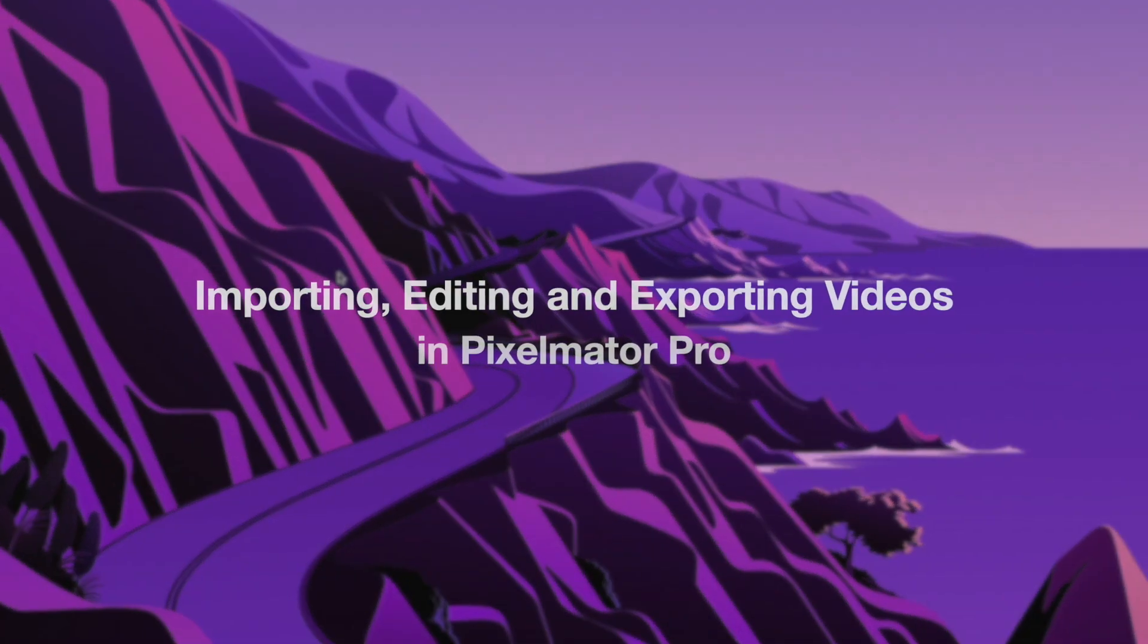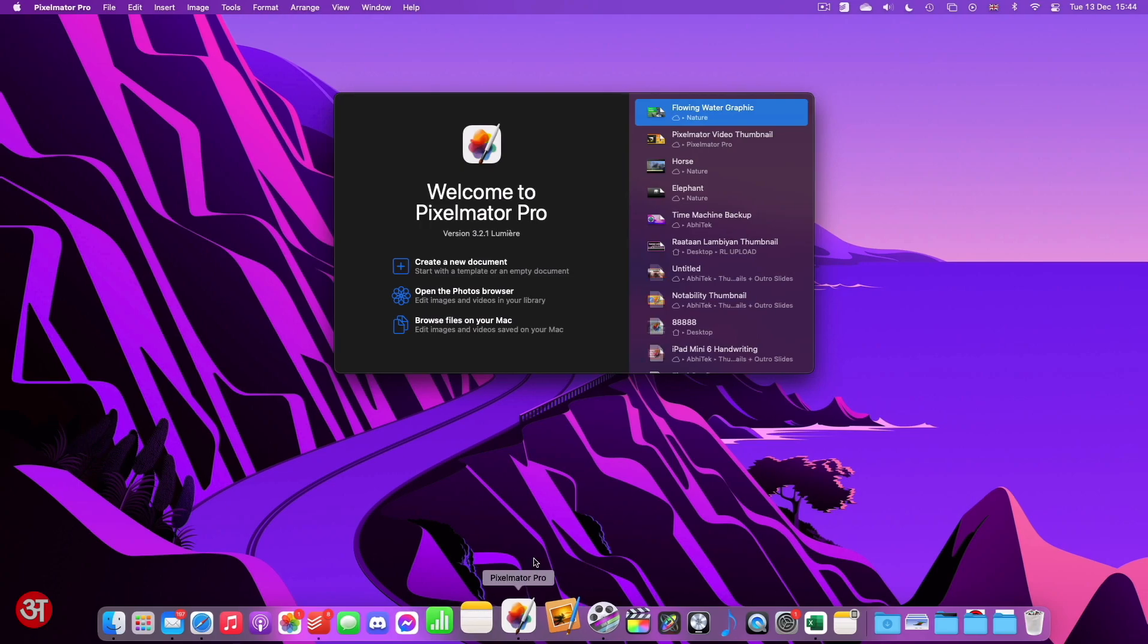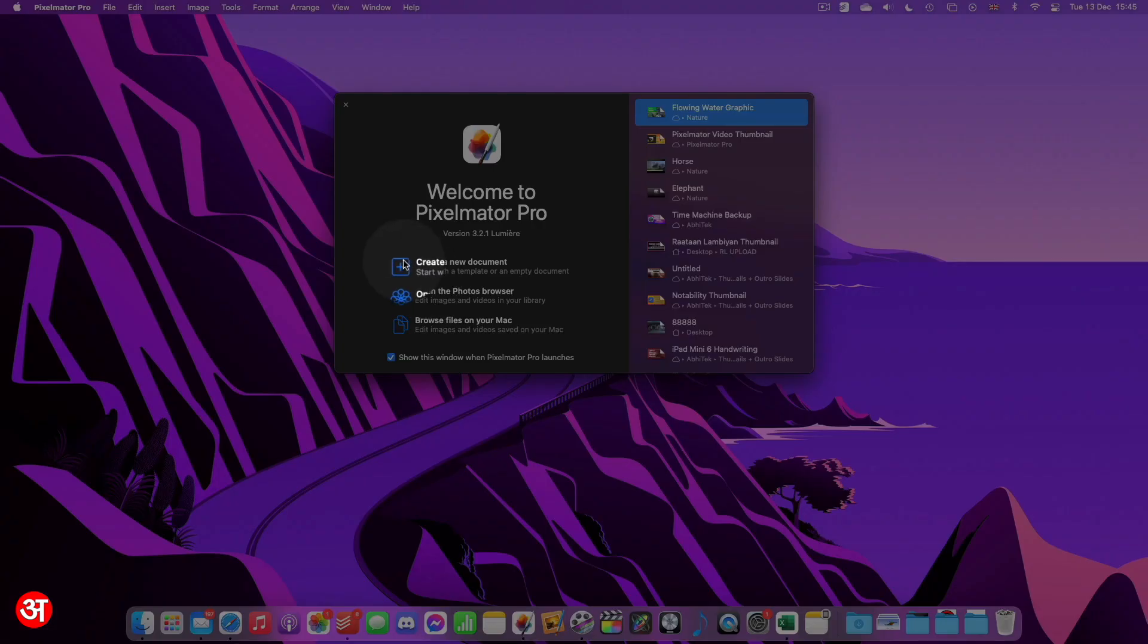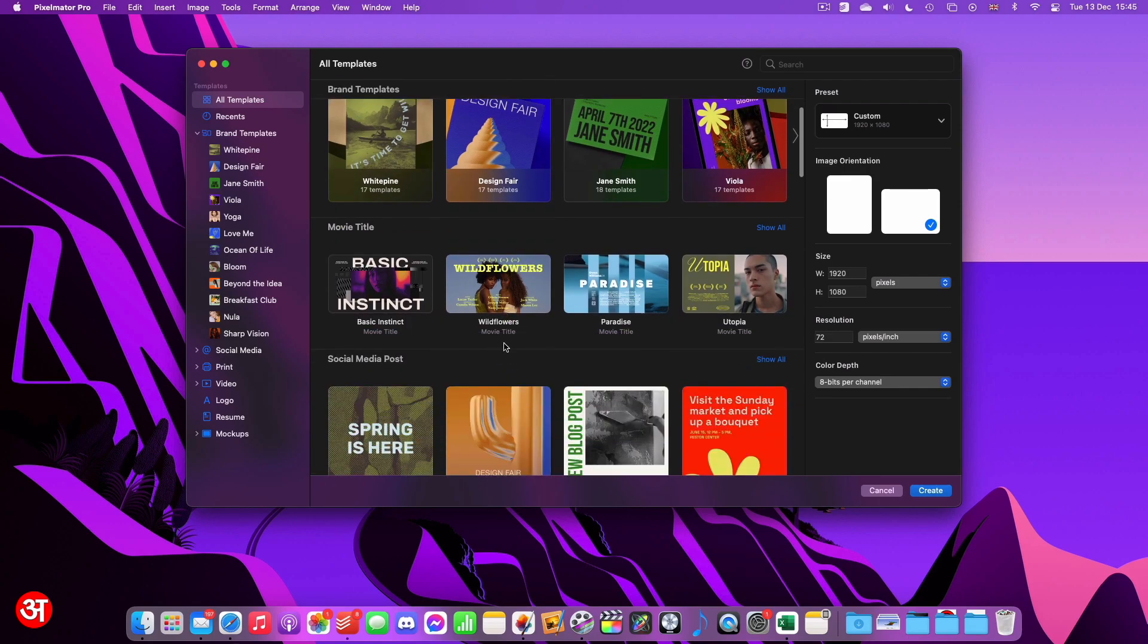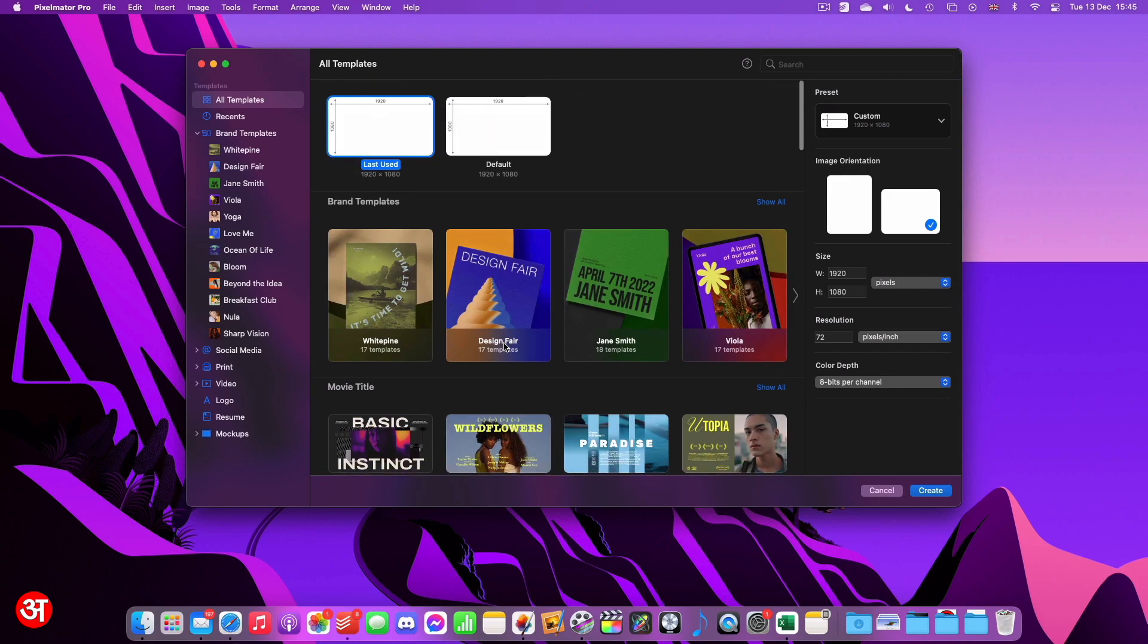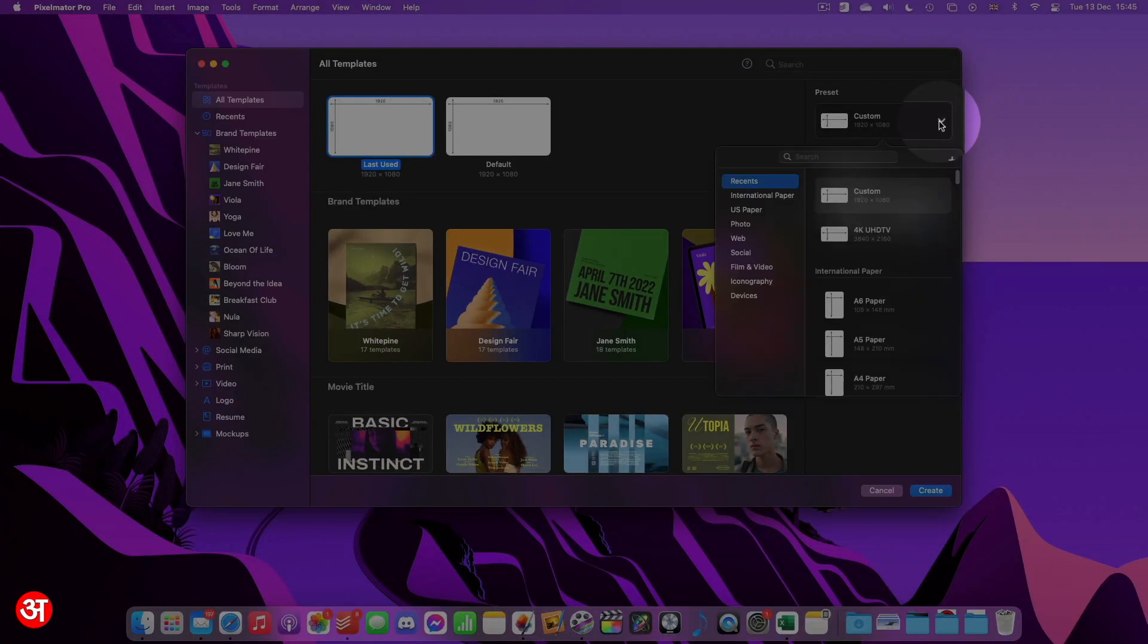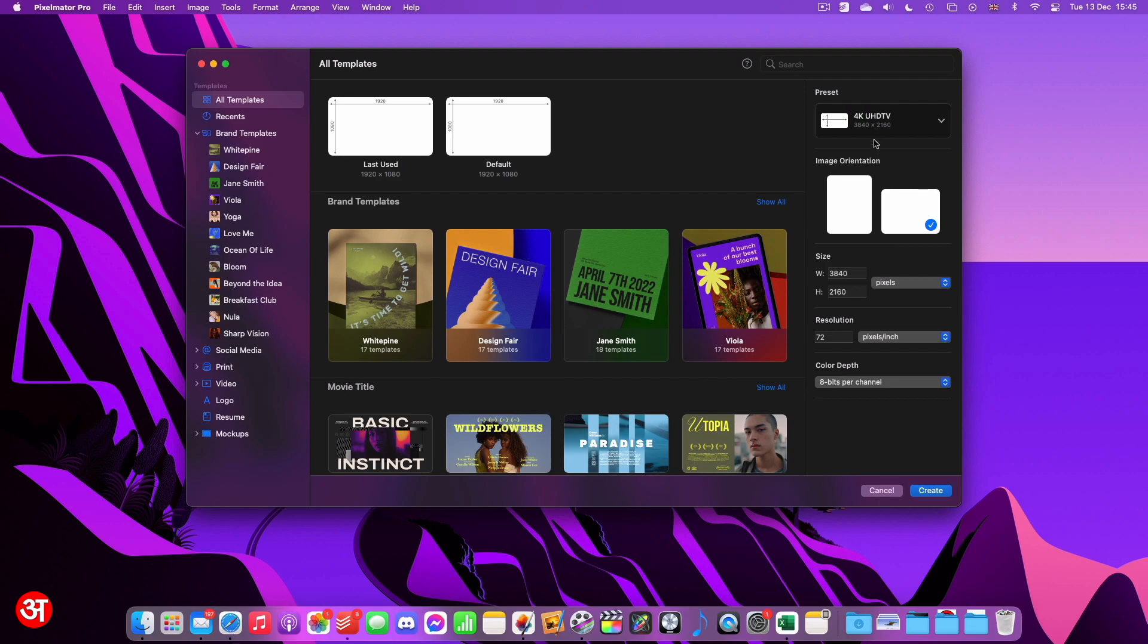So I'm going to start by launching Pixelmator and creating a new document. As you can see there's a huge selection of built-in templates to choose from. In the sidebar here you can see they're all categorized. But for the purposes of this video I'm going to use this blank template and change the size to 4K because that's the size that the video I'm going to be demonstrating with was shot in.